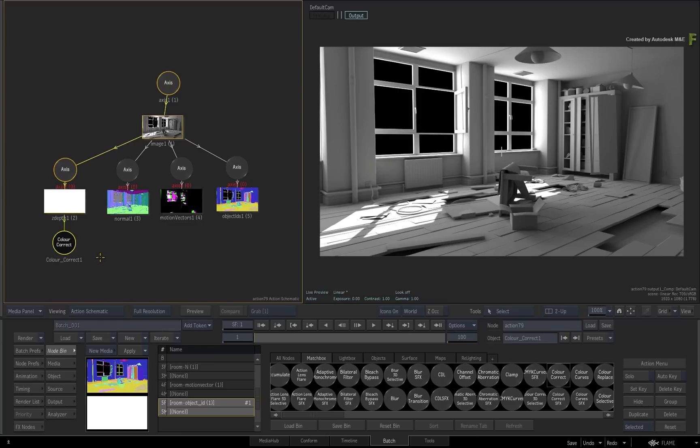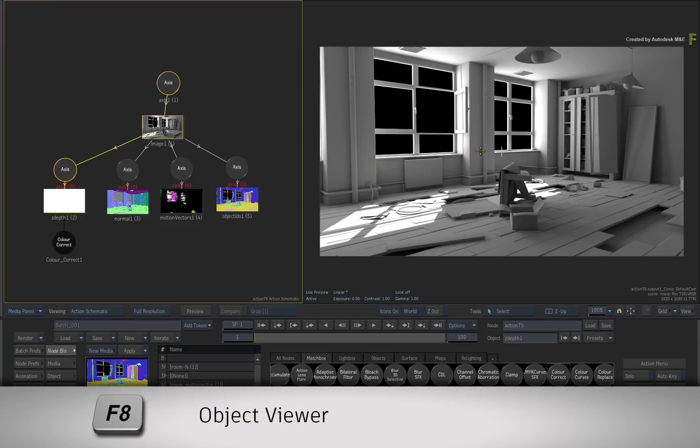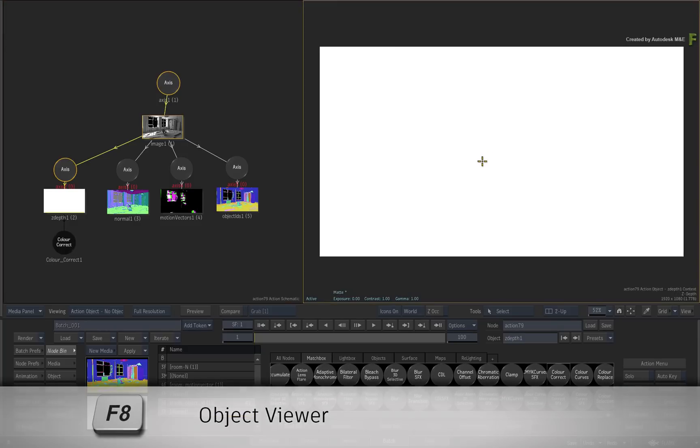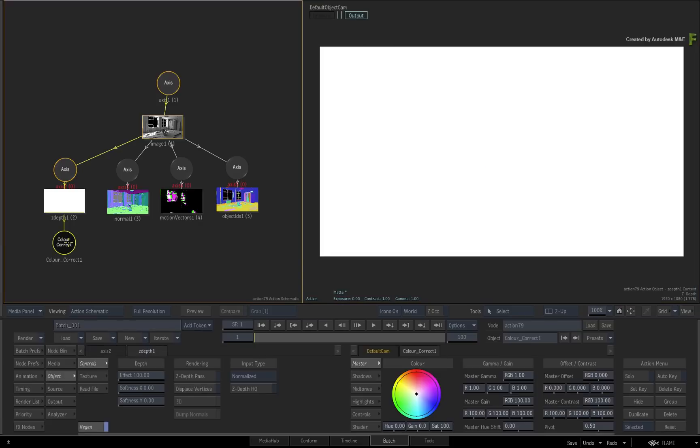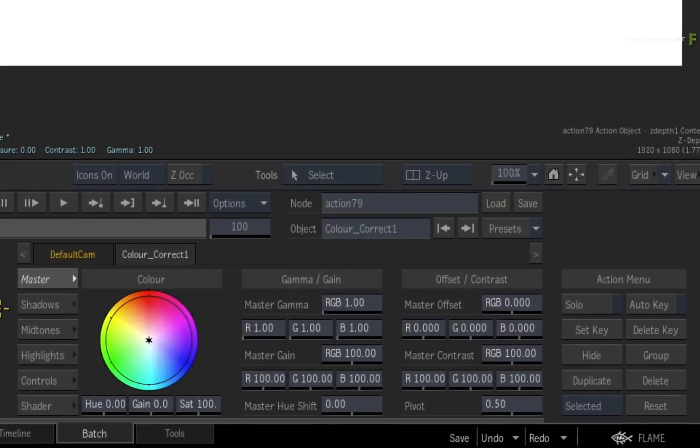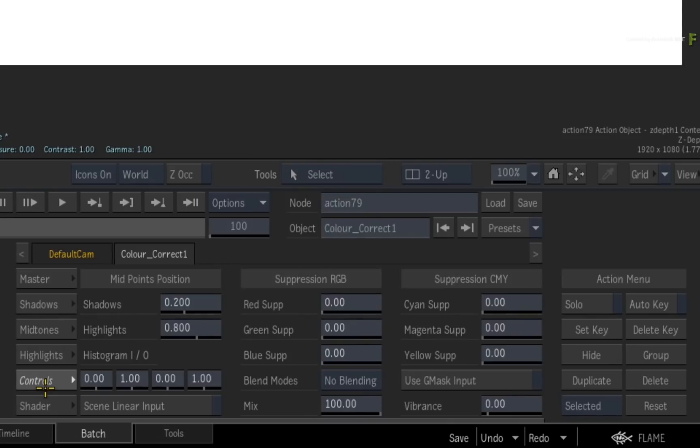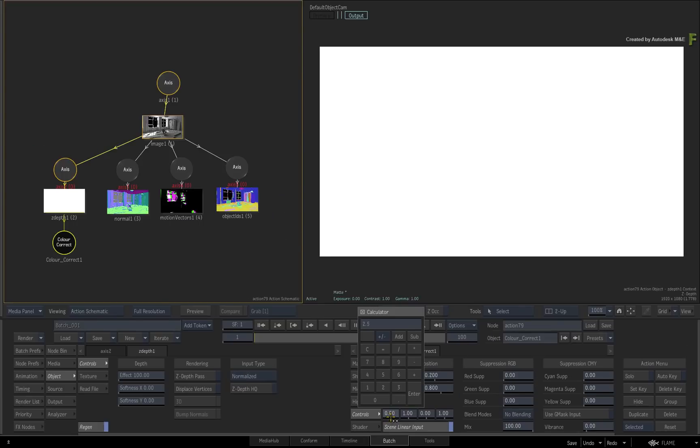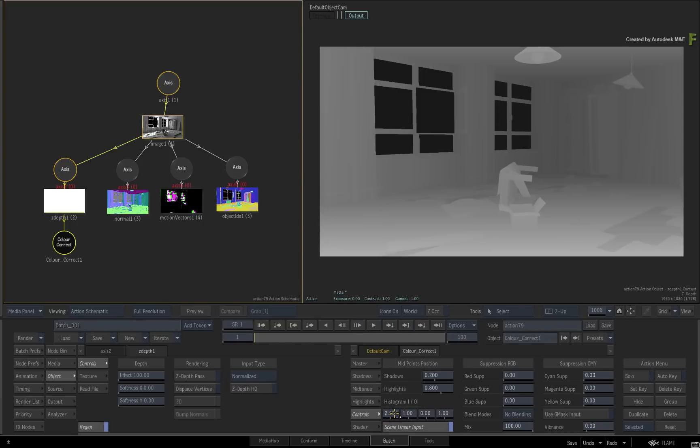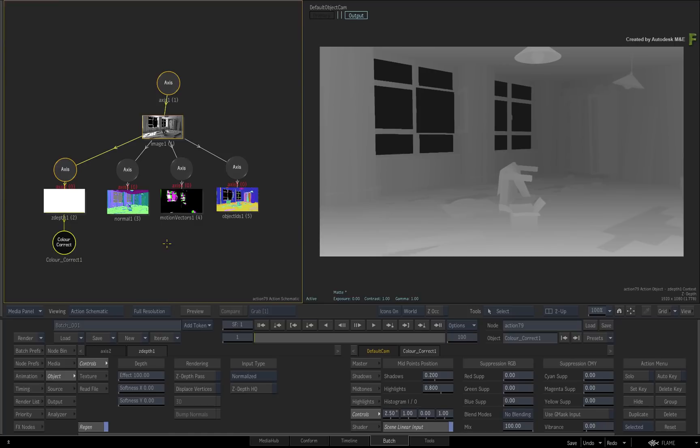Choose the Matchbox tab and apply a Color Correction shader to the node. To see the output of this particular render pass, ensure it is selected and change the result view to the object view with F8. Call up the Color Correction controls and switch to the controls menu. Enable the Scene Linear input and adjust the first histogram slider to 2.5. You use the Color Correct Matchbox shader instead of the Color Corrector or Color Warper because this GLSL shader is processing at 32-bit and not 16-bit, so all this data is retained.